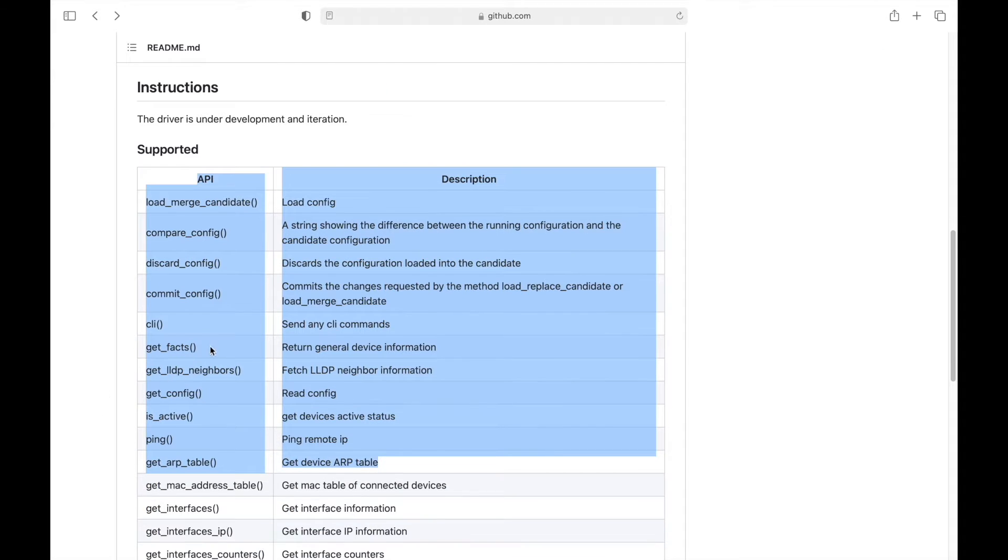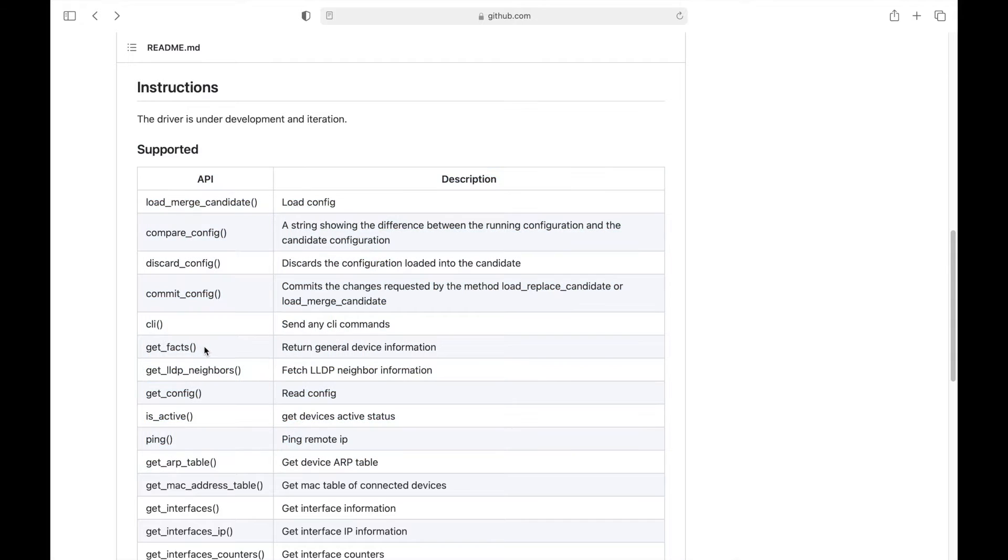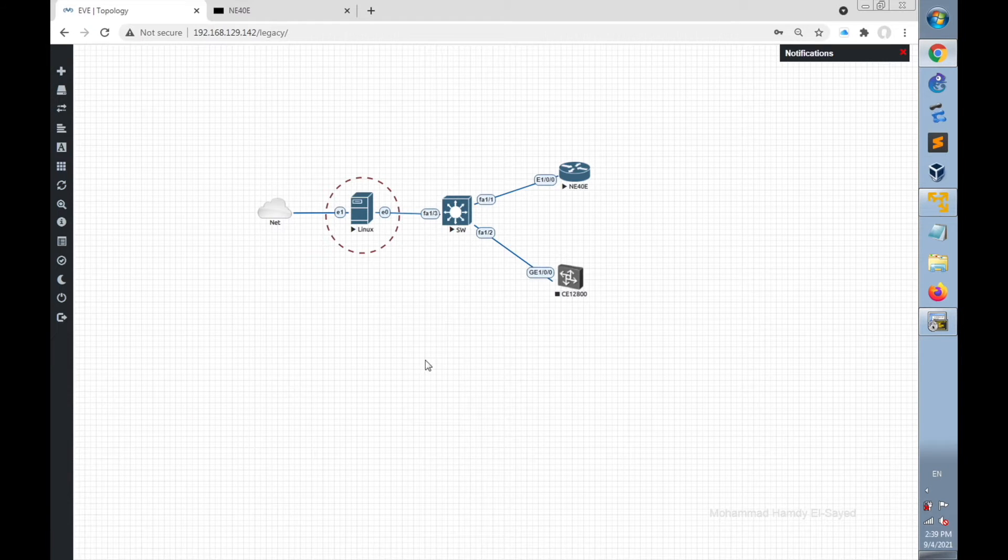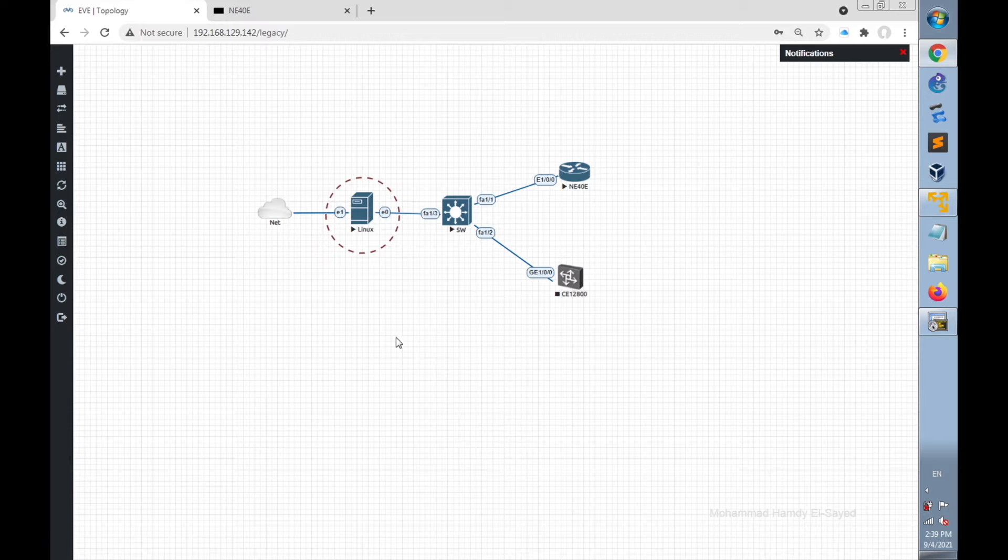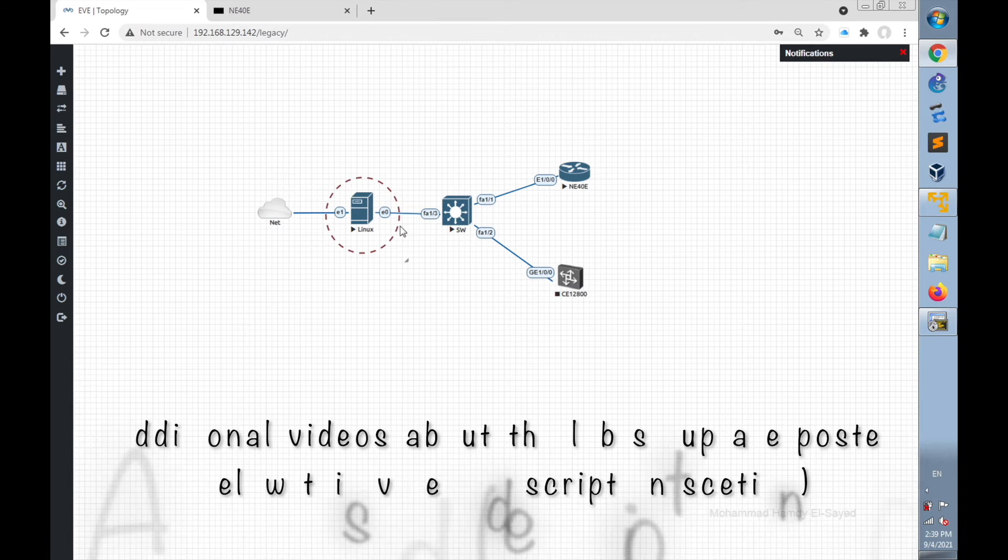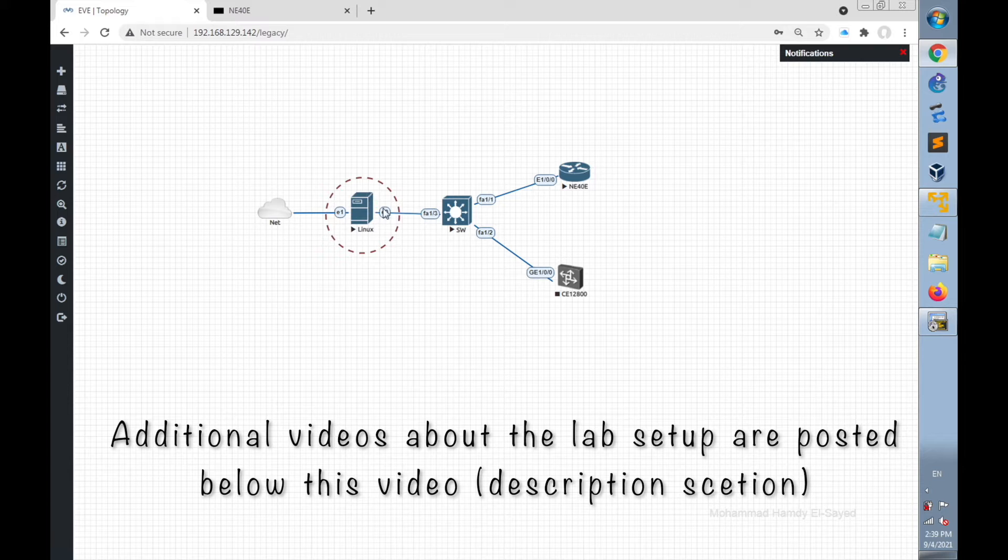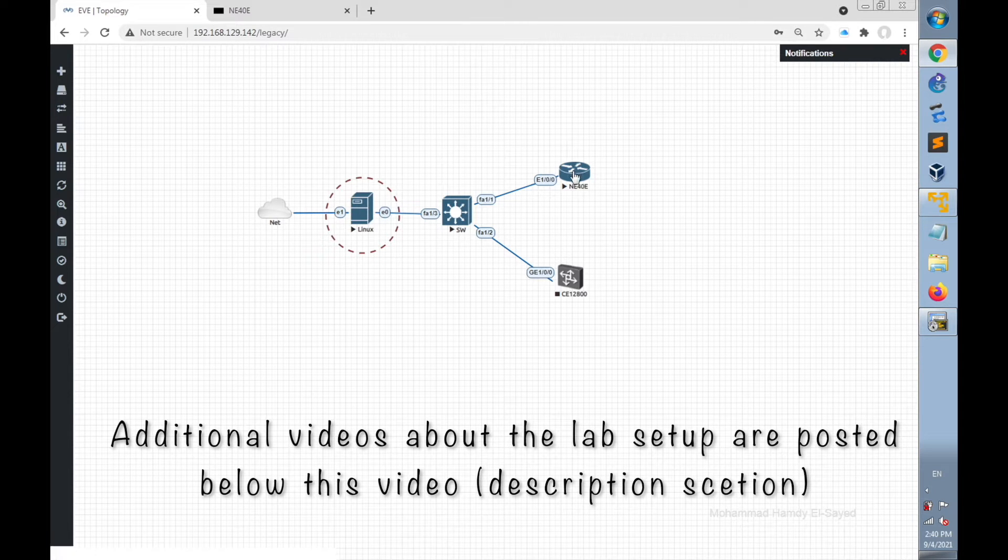In this video we are going to use GetFacts API in a Python script to get general information about the router. Let's head to the lab to implement the Python script that will run on Linux desktop, which is connected in the lab to Huawei NE40E router.